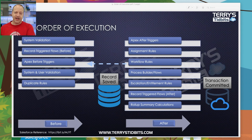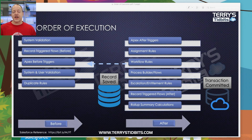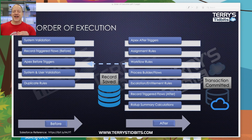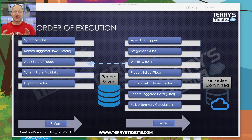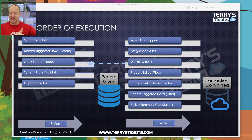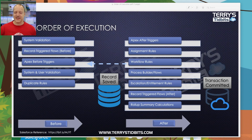Now our record is saved and we move to the after side of the order of execution. The first thing that runs are our Apex after triggers — that's where developers build items to go off and do different things. Interestingly, the after record trigger flow does not appear here right after the Apex trigger as you might expect; it's going to be much further toward the end, which we'll get to in a moment.